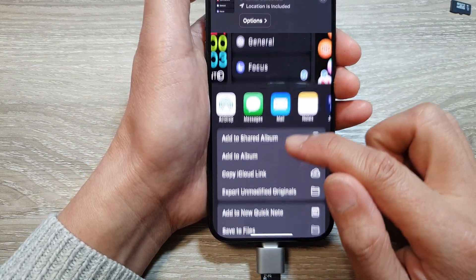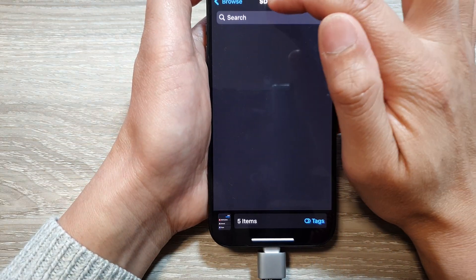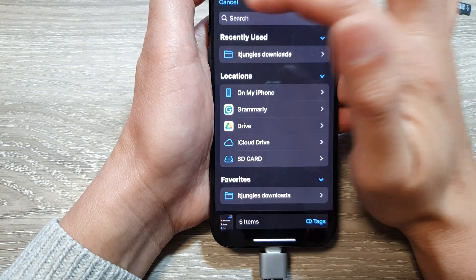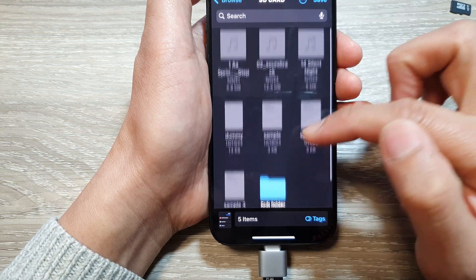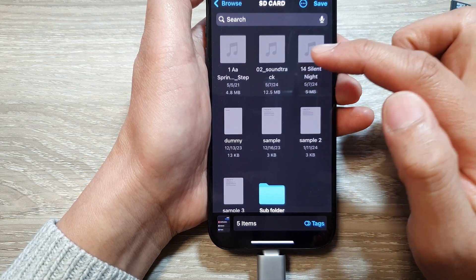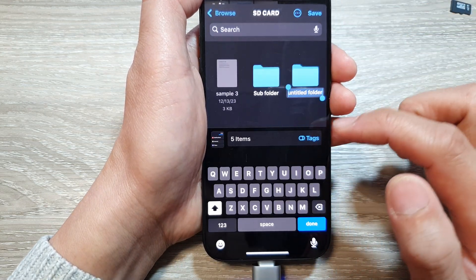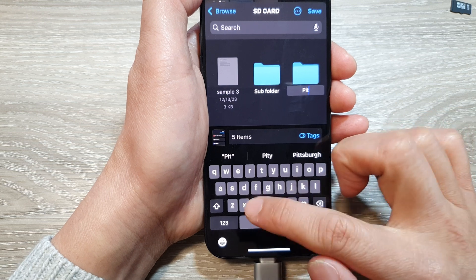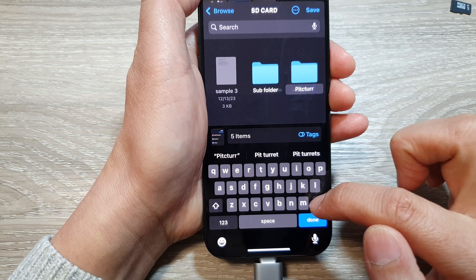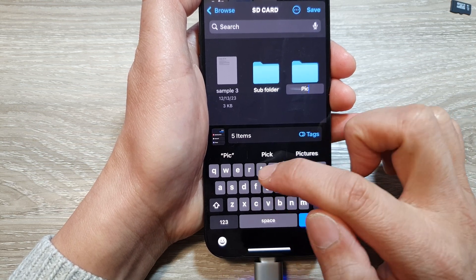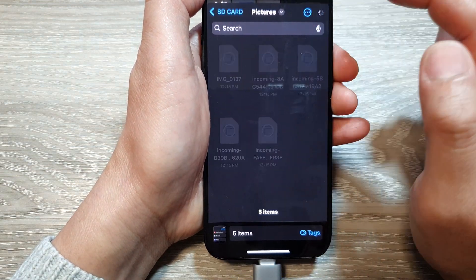Tap on 'Save to Files.' At the top, go back to the Browse screen and navigate to the SD card. Choose the folder where you want to save your videos and pictures, or create a new folder — for example, name it 'Pictures' — and tap Done.